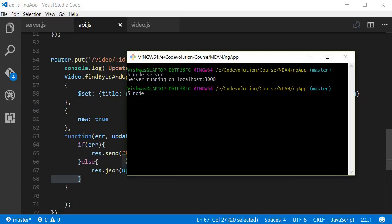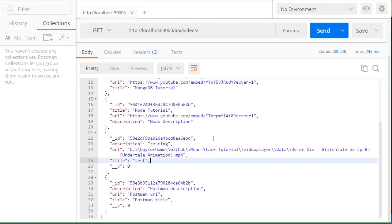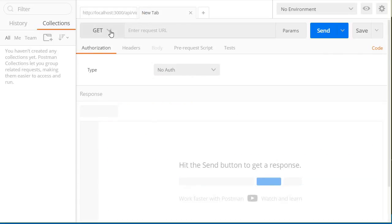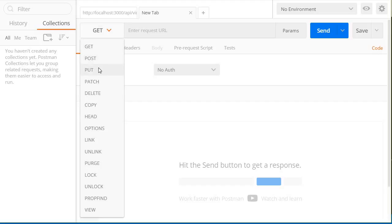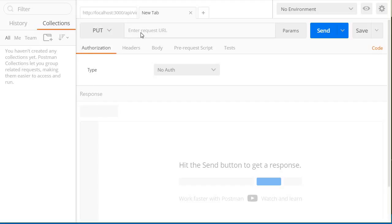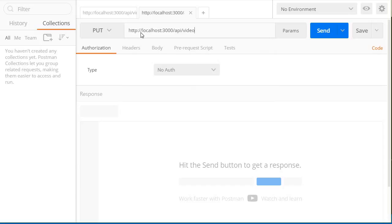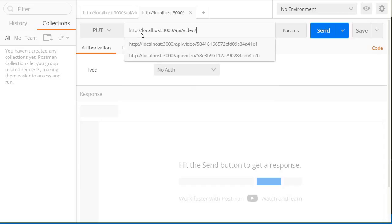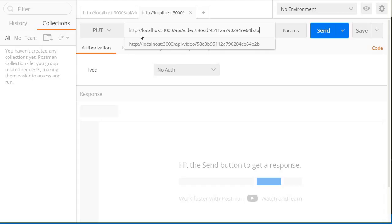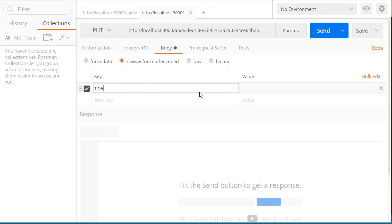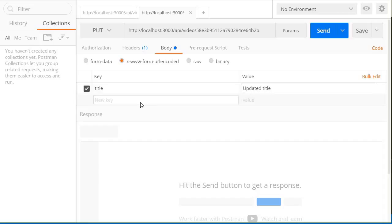Now again, before testing you need to restart the server. So node server. Let's go back to Postman. We have the Postman video that was created in the last video, and we are going to update that in this video. So the first thing you want to do is change GET to PUT, and over here we are going to enter localhost 3000 slash API slash video followed by the video ID. Now we are going to set the body, so set form URL encoded. We have the title and value is going to be updated title, URL updated URL, and description updated description.